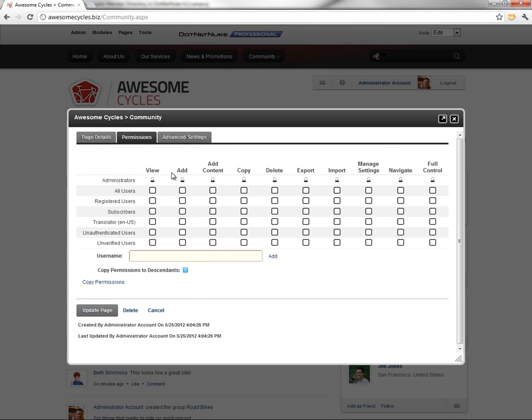Now, if you're using .NET Nuke Community Edition, you'll notice that the permissions grid here is a little bit smaller than you see in my video. This permissions grid is for .NET Nuke Professional Edition, so it has more granular permissions.